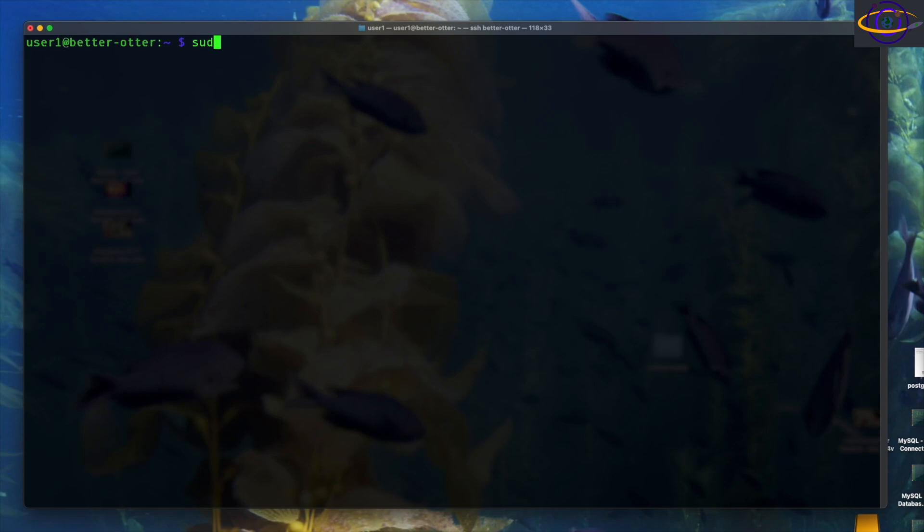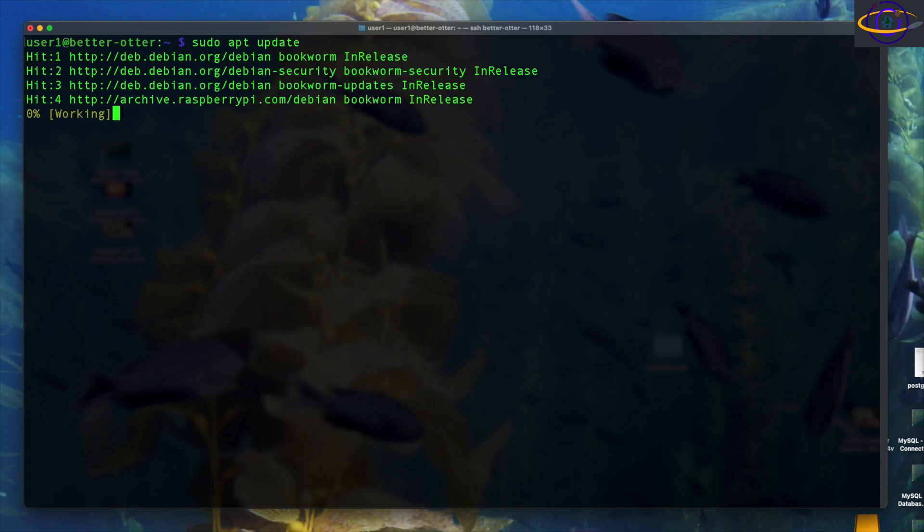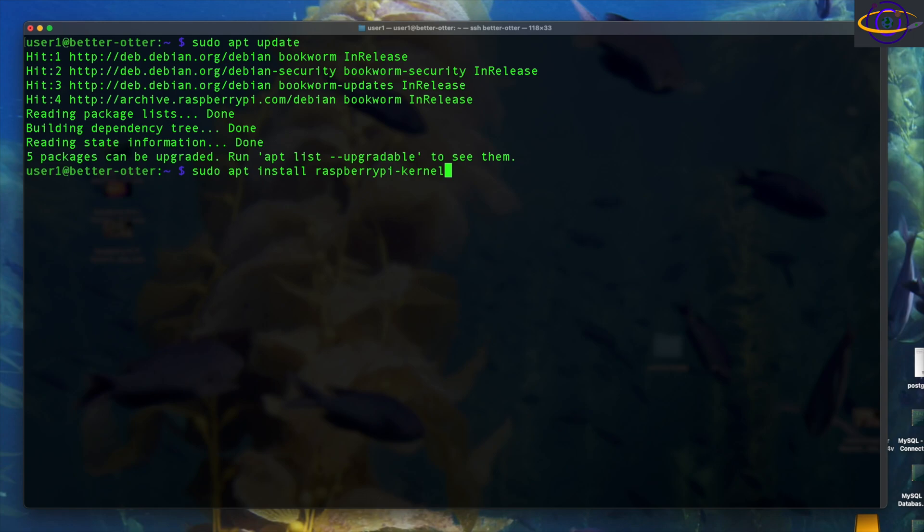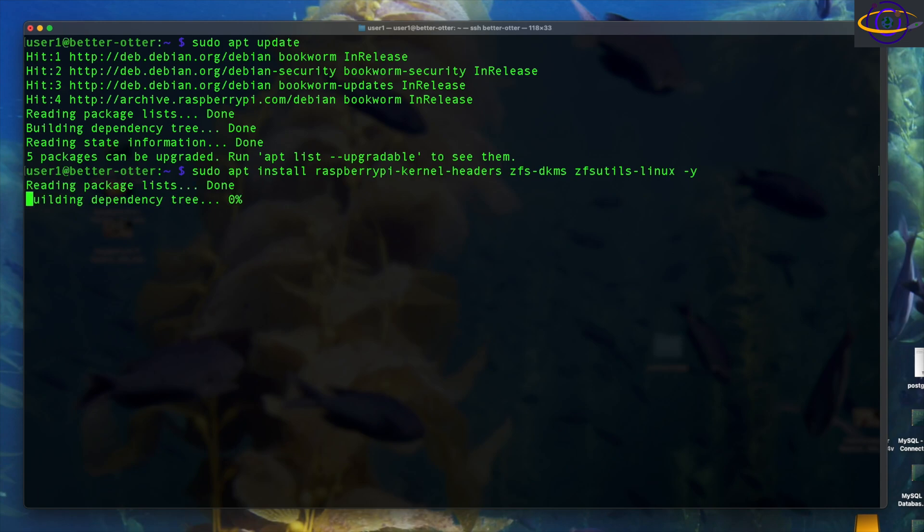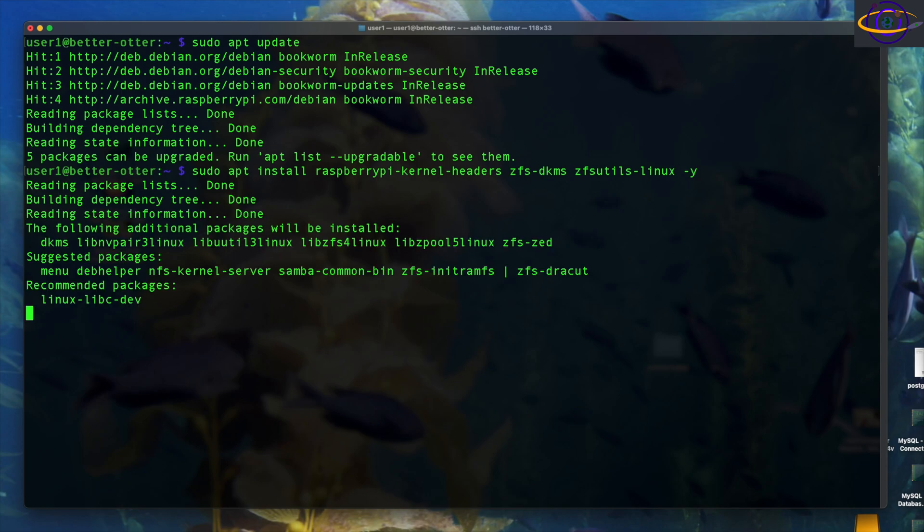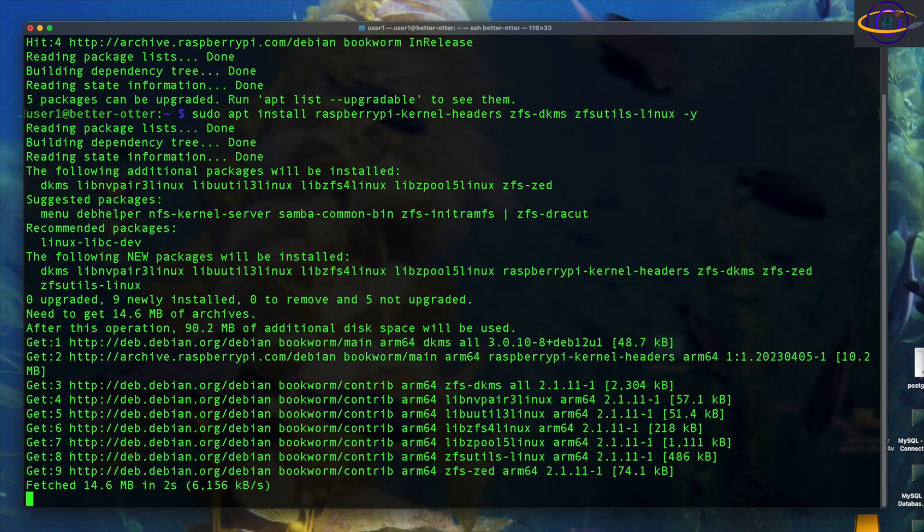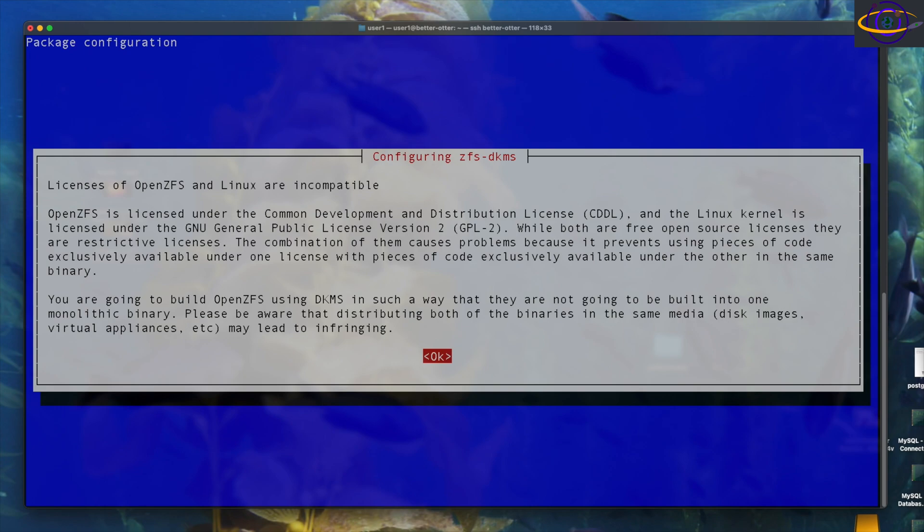To start out here, we are going to sudo and run apt update just to get our repo information all up to date and make sure we have all the information about the most updated packages. Just something you should do before you install any packages. Now that we've got that done, we're going to run sudo apt install. We're going to install a few packages here - raspberry pi kernel headers, and that's basically a prerequisite for ZFS DKMS. We're also going to want ZFS utils Linux. We're going to say dash y, so we don't have to confirm that. We are going to have to confirm something else though. We're going to wait for a few seconds and this is going to come up with another prompt.